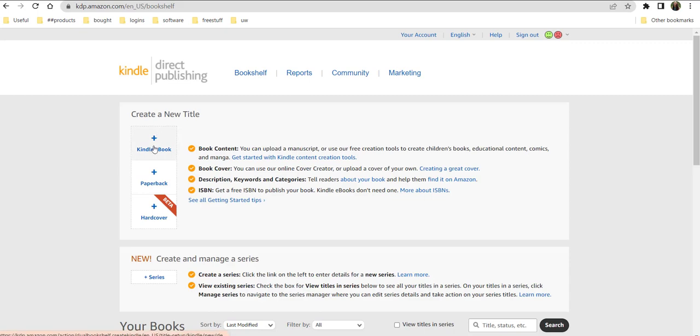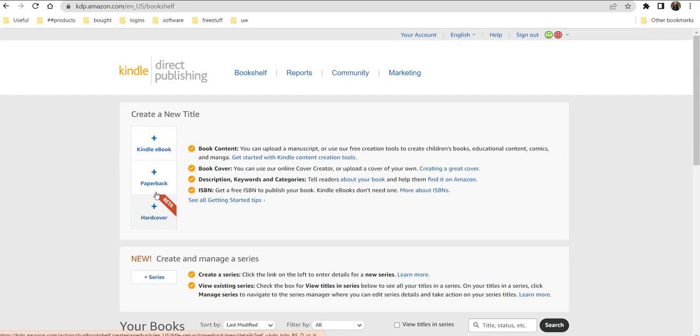So are you creating a Kindle ebook? You might go the whole hog and do a full paperback or even a hardback. Now I'm a book person. I like pages. I like turning them over.